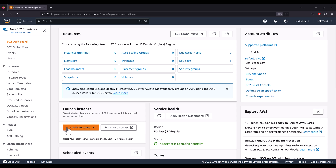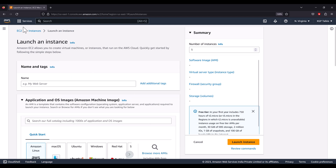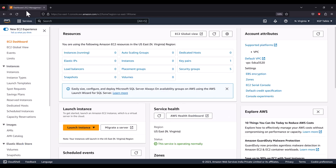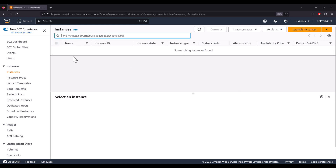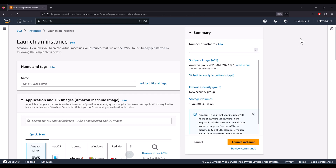You will get an option to launch an instance — click on 'Launch Instance'. Alternatively, you can click on 'Instances', and if there are no instances listed, click 'Launch Instance' from there. You need to give a name to your instance; I'm going to name it 'youtube'.